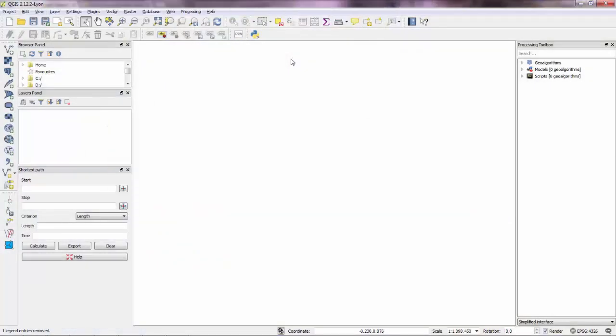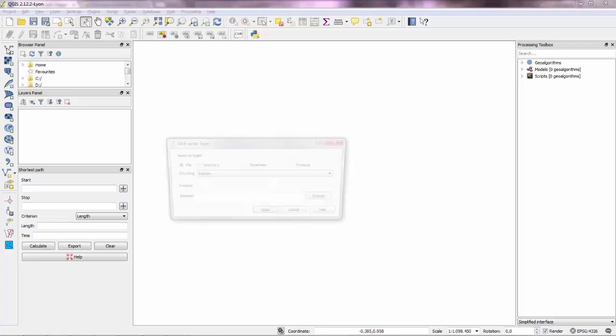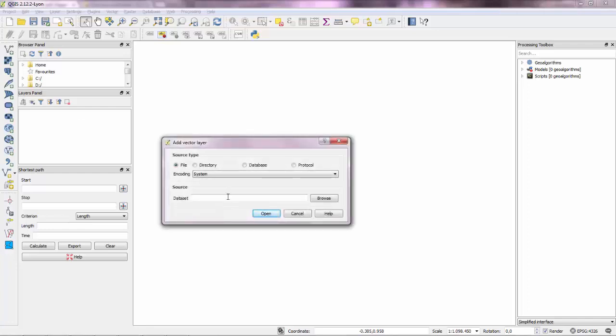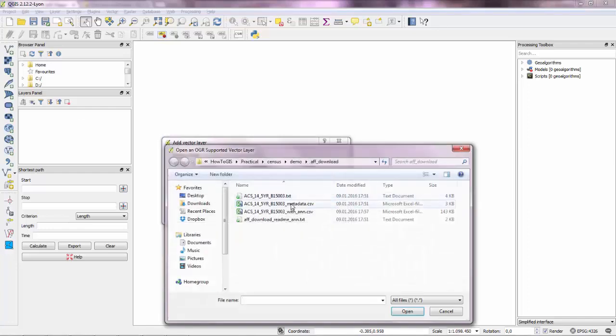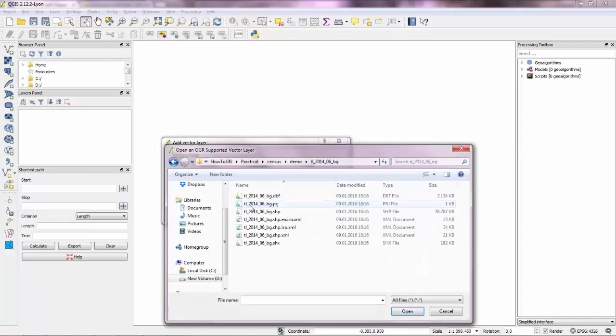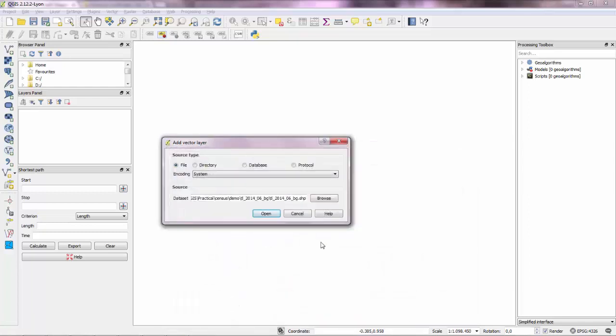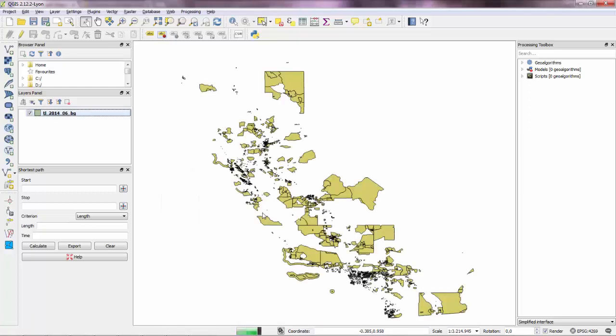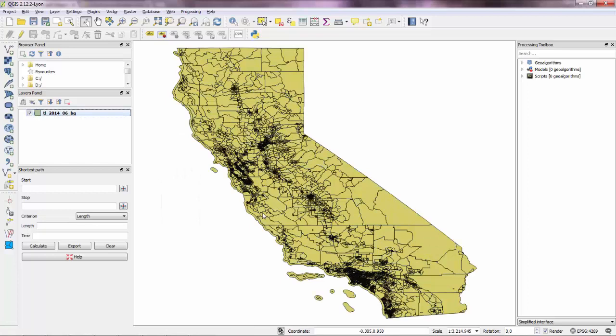Inside QGIS. So a shapefile is a vector file. So you go to add vector. And then browse. Click on the shapefile. And then open. And these are the block groups.